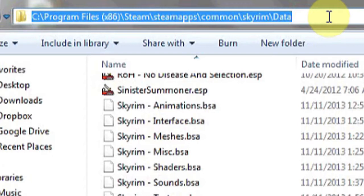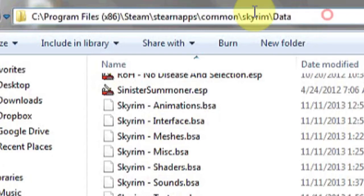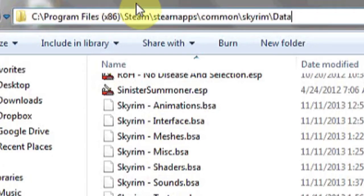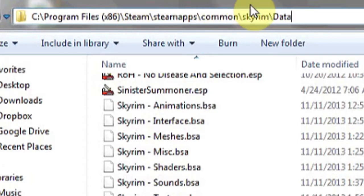All you simply have to do is copy and paste them into this directory. For me, that's located in Program Files, Steam, SteamApps, Common, Skyrim, and then Data.